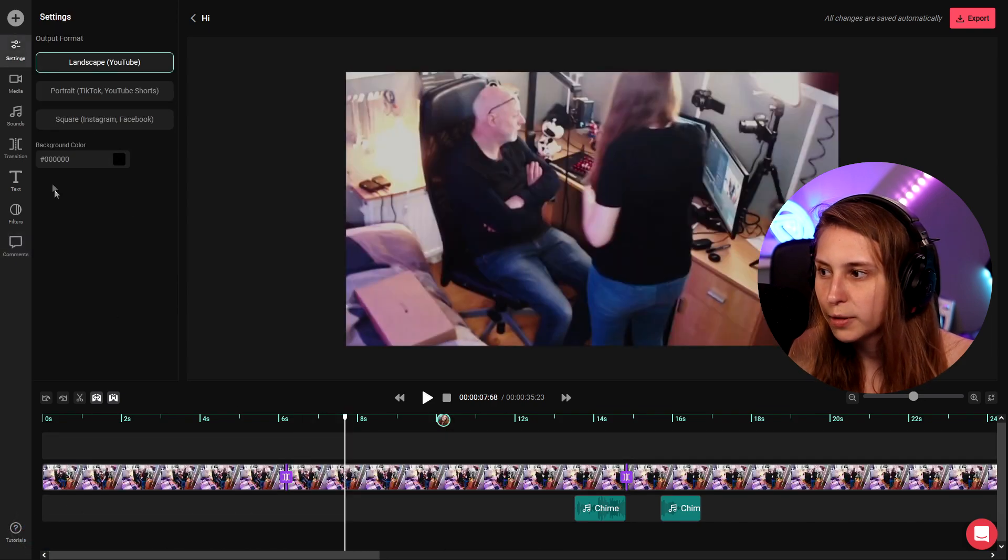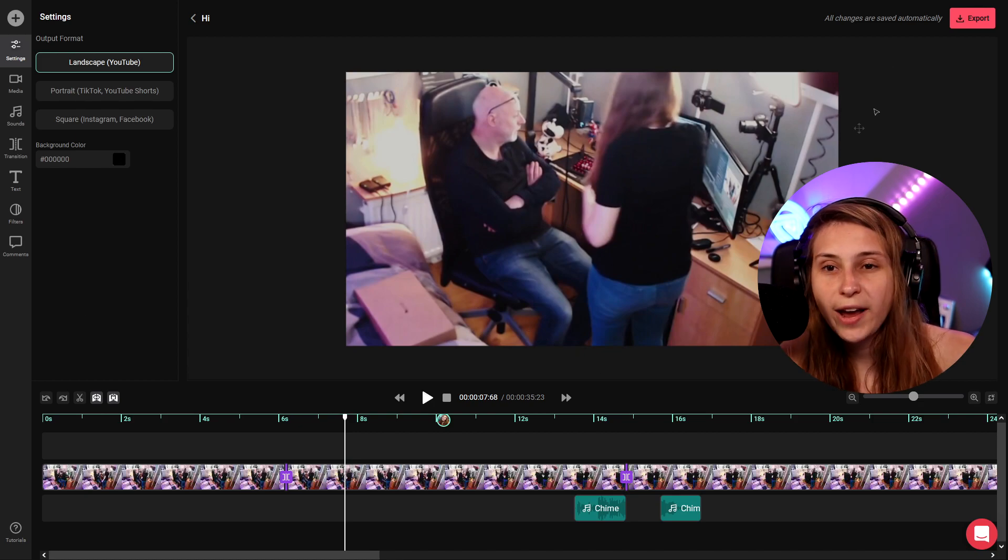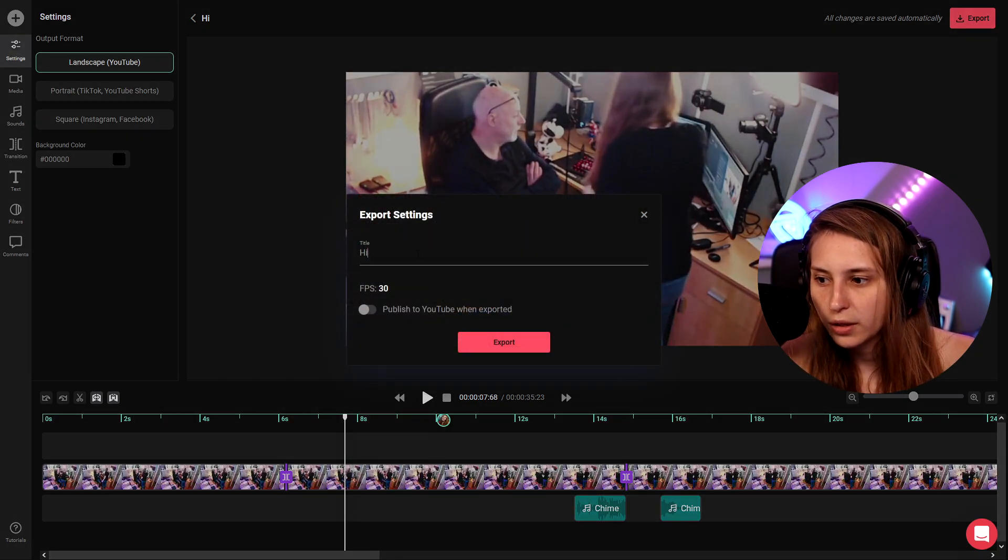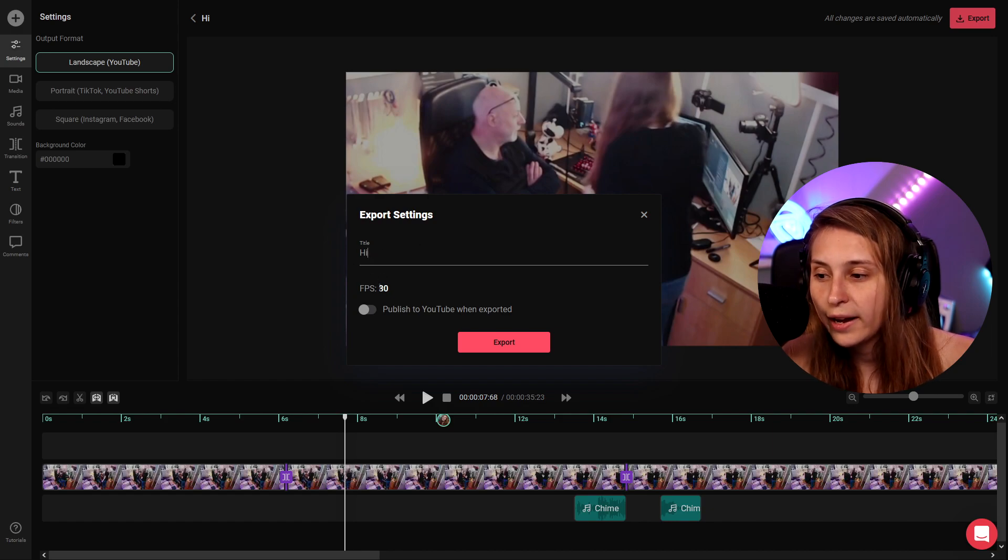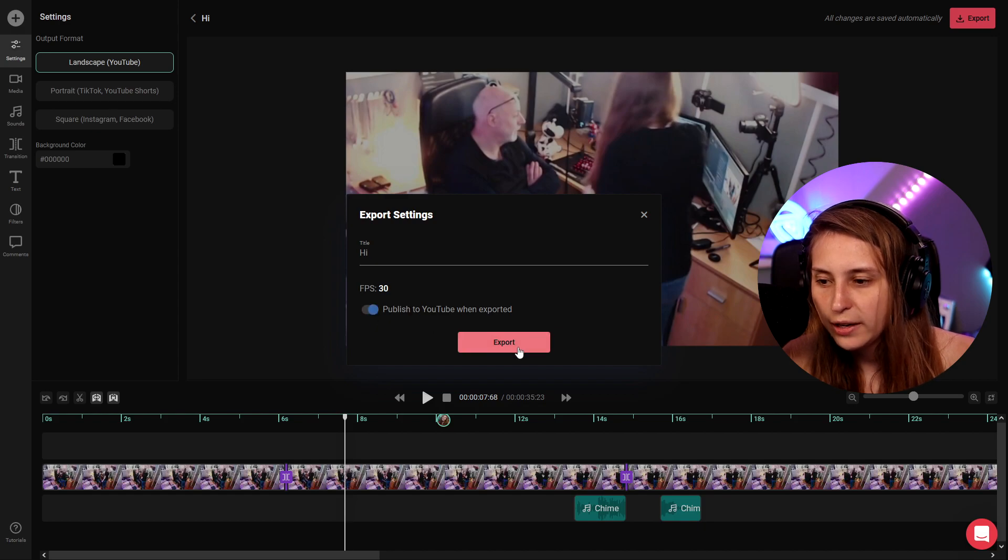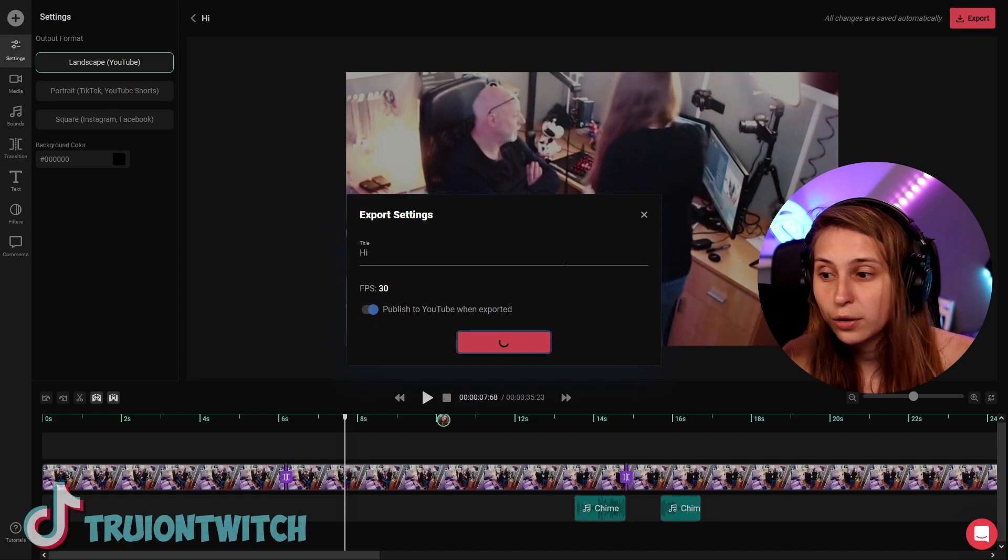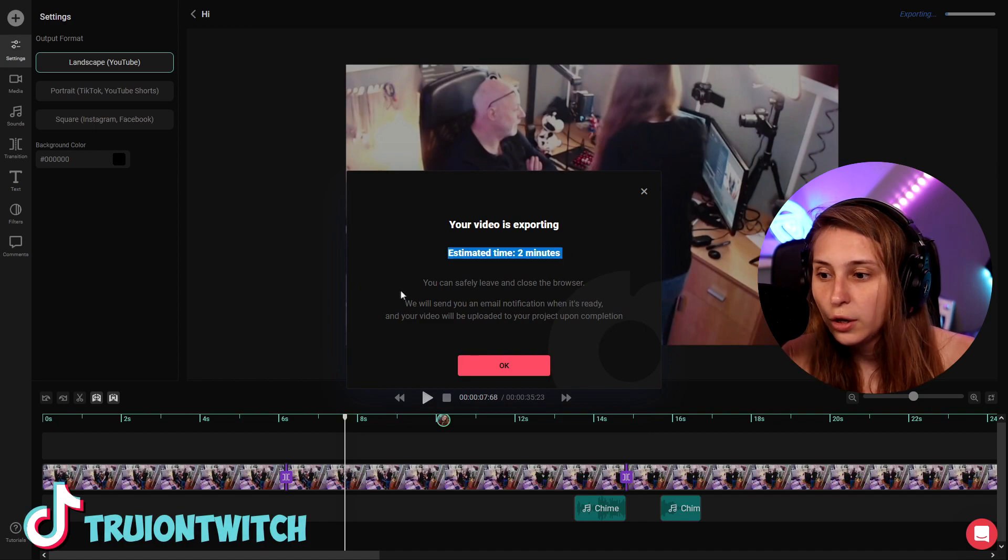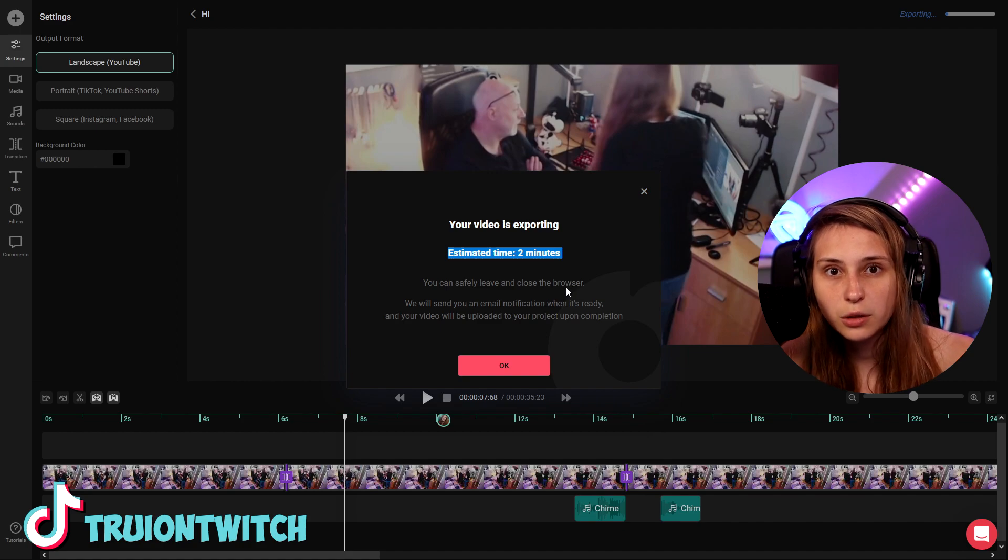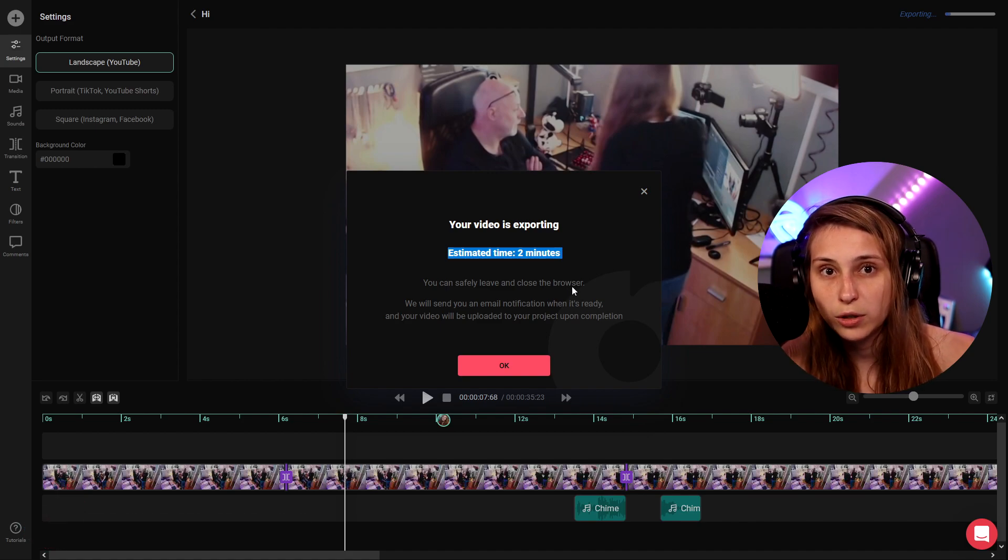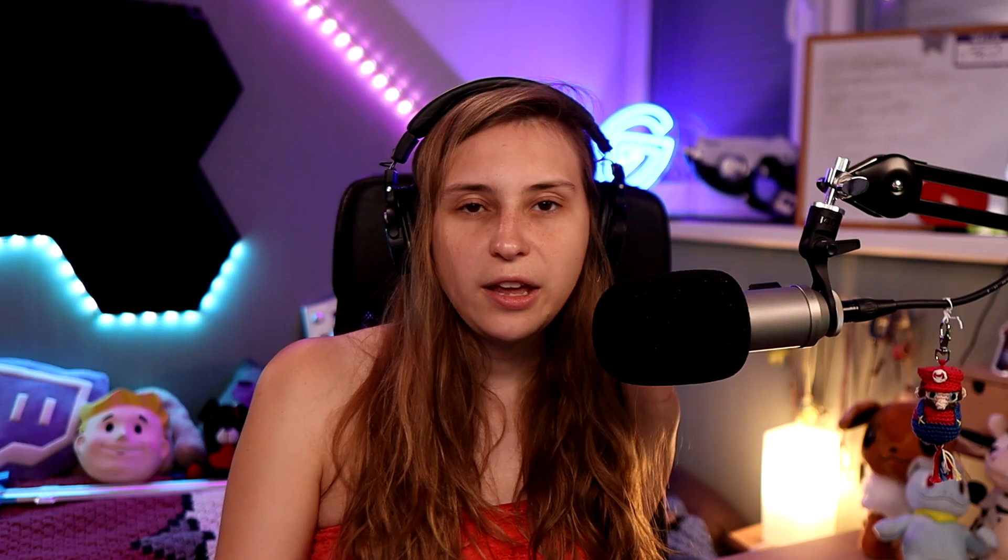We can leave more comments anywhere we want. We can also export the project by clicking here on export. We can call it the title we want to have. The FPS here. And we can immediately publish it to YouTube. If we export right now it's gonna render on their own servers. Right now it's two minutes for it to render. You can just close the browser because it will be rendering on their servers. It will not take any of your own computer power. They will send a notification when it's ready.